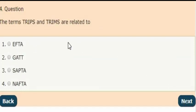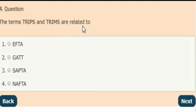Next question: The terms TRIPS and TRIMS are related to which of the following?